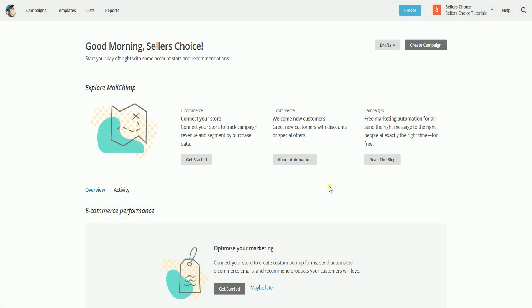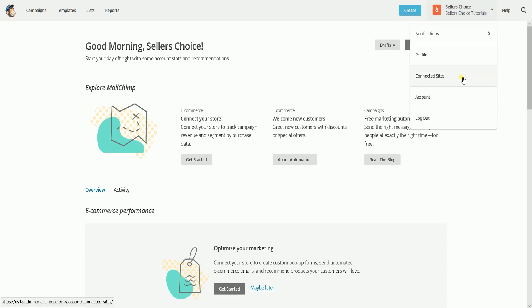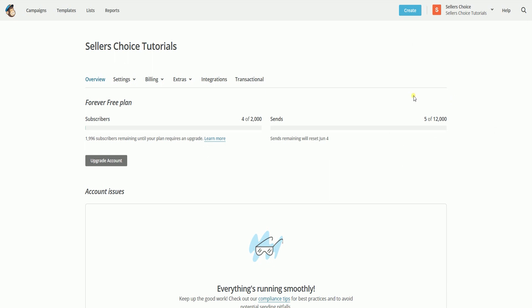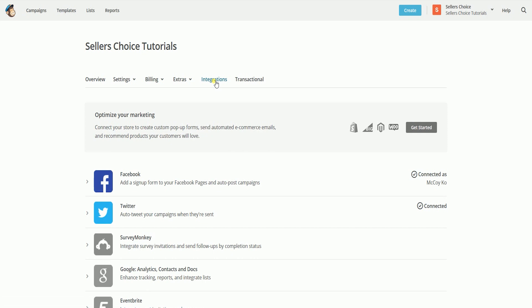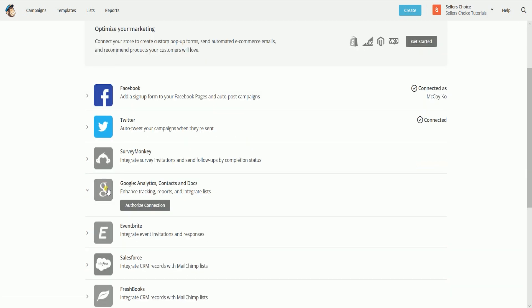Sign in to your MailChimp account. On the main dashboard, click your account name located on the top right, then select the account on the drop down. Click the integrations tab, then select Google Analytics on the list.